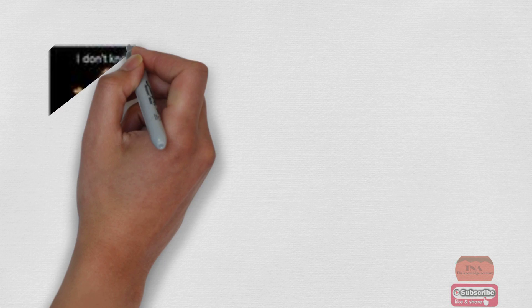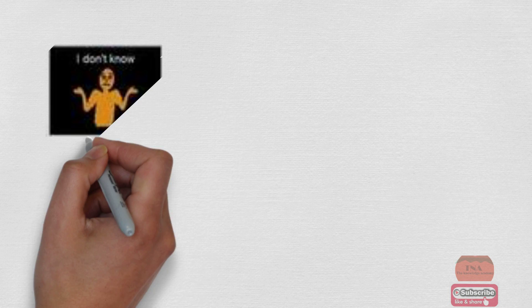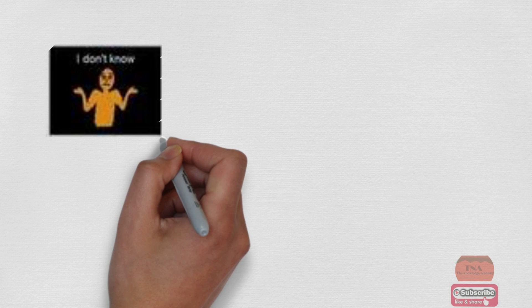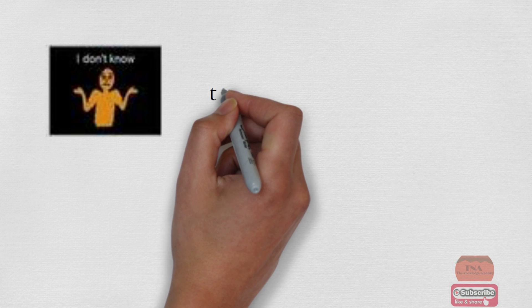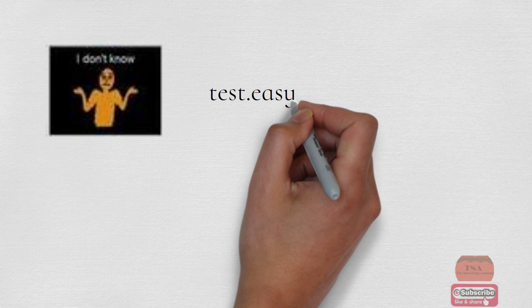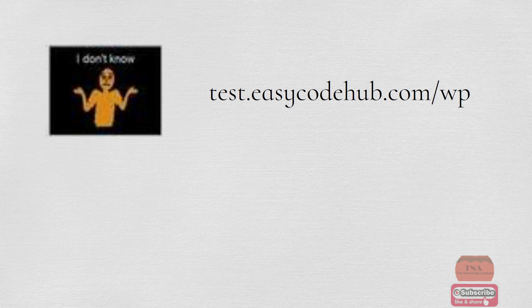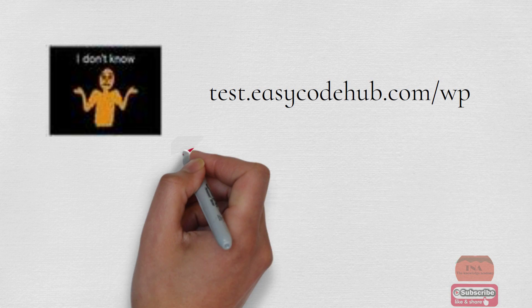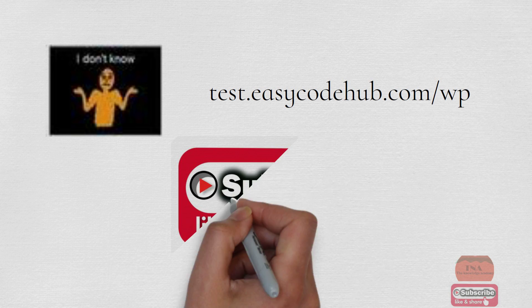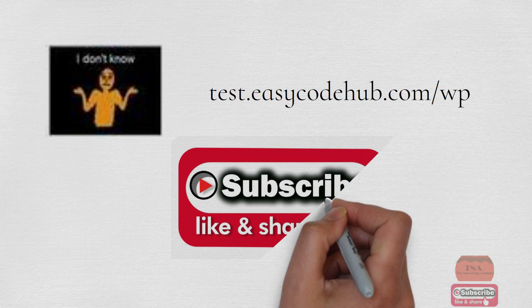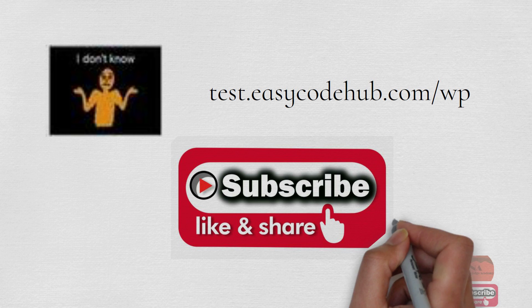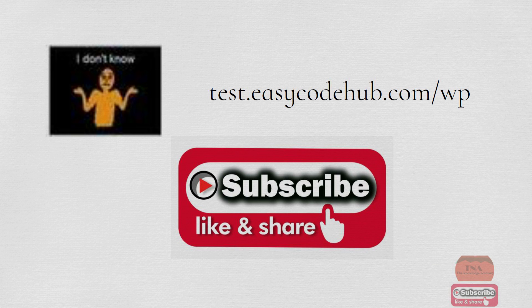Test the above MCQs for preparation in test, exam or interview. Just click website link in the description or in the link showing on screen. If you like my video please like, comment and subscribe the channel.